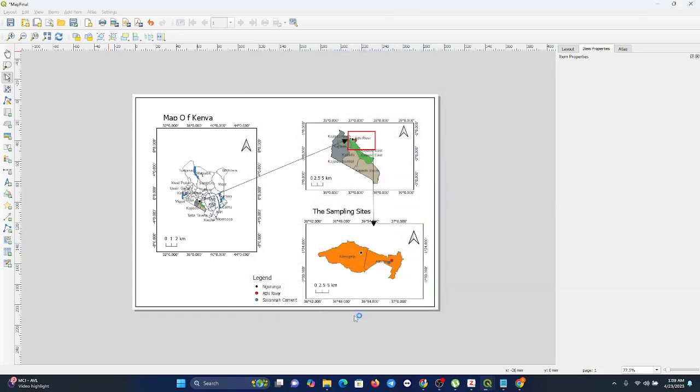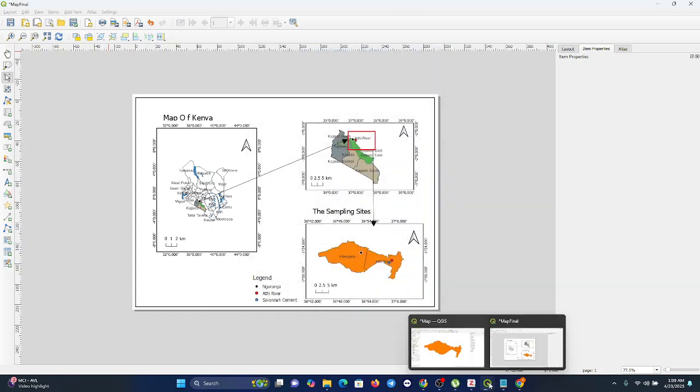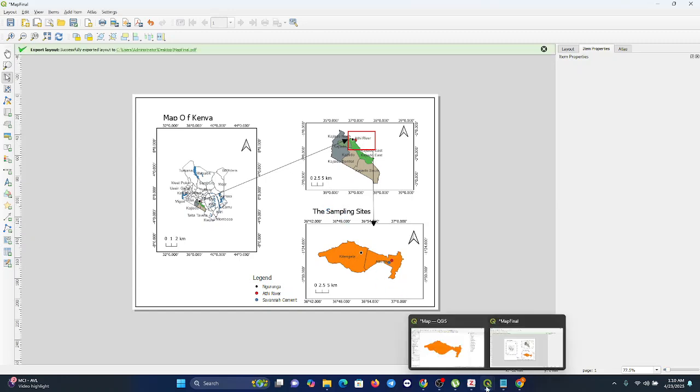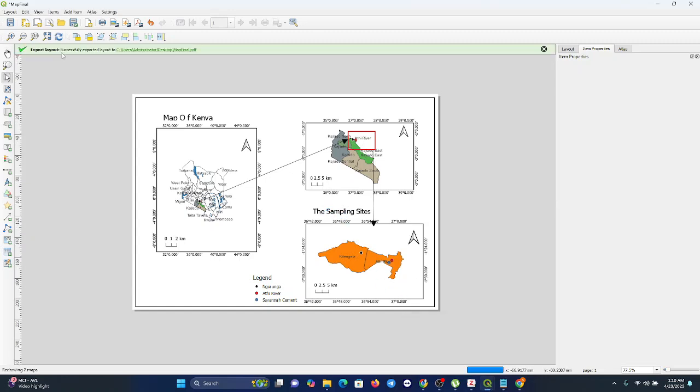Once it's done exporting your map into the PDF, it will tell you 'Successfully exported layout' to your location where you want it to go.